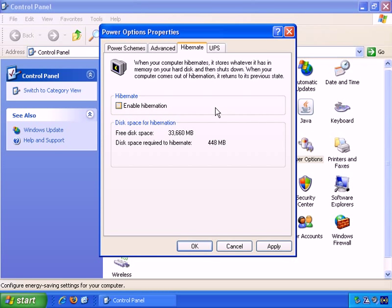Okay, the next tab is Hibernate, and it says here, when your computer hibernates, it stores whatever you have in memory on your hard disk and then shuts down. So effectively, what it does is that when you go into Hibernation, everything that you're working on is saved, saved to the hard drive, and then your computer goes into Hibernation, so when it comes back, it can carry on exactly where it left off, because everything was saved.